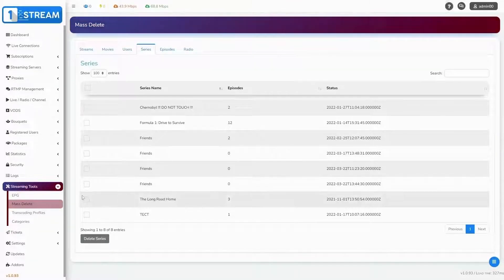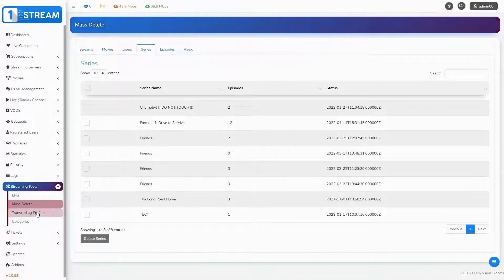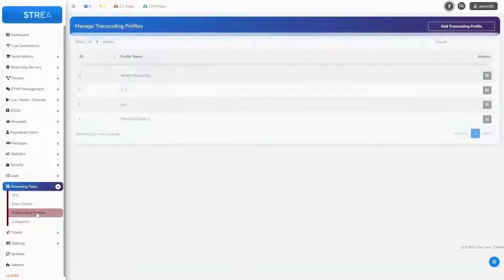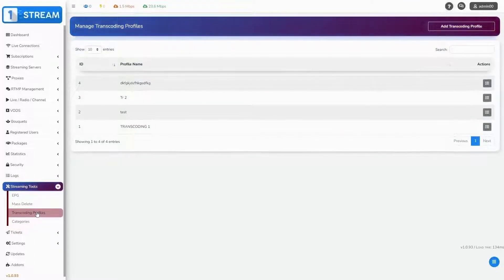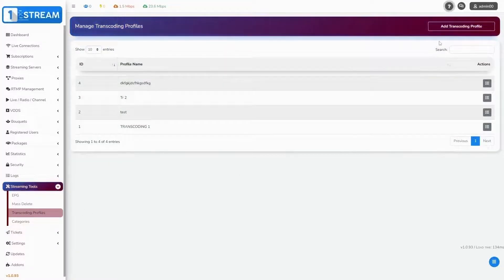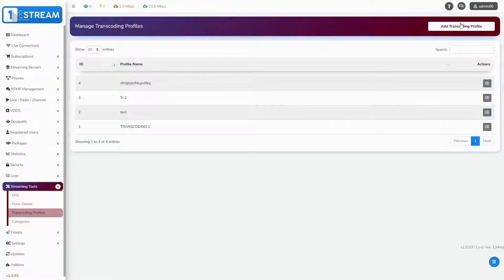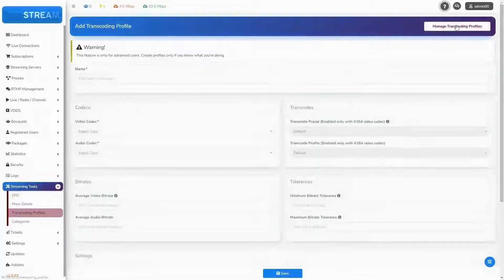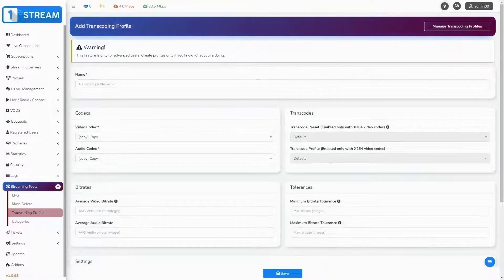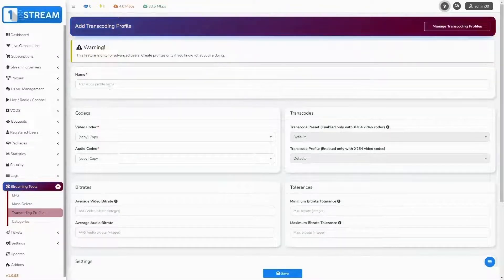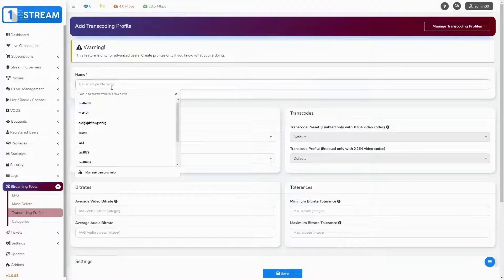The third section of the menu is manage transcoding profiles. We enter it. By clicking on add transcoding profile, you start to create it. First, enter the name.